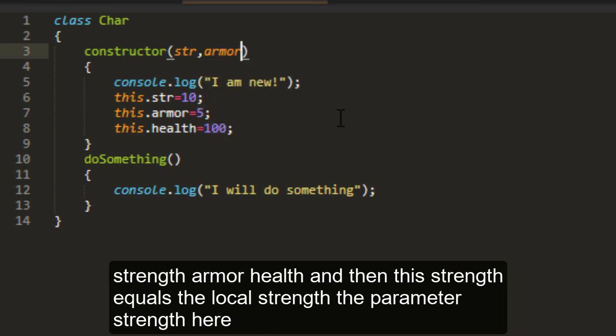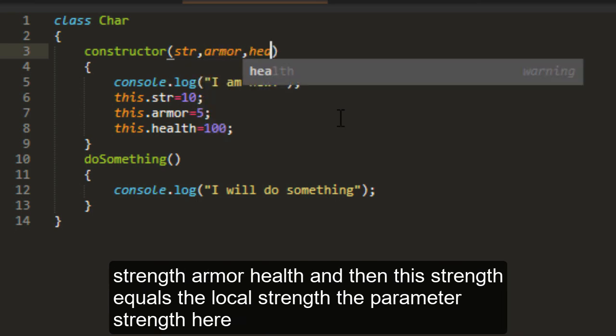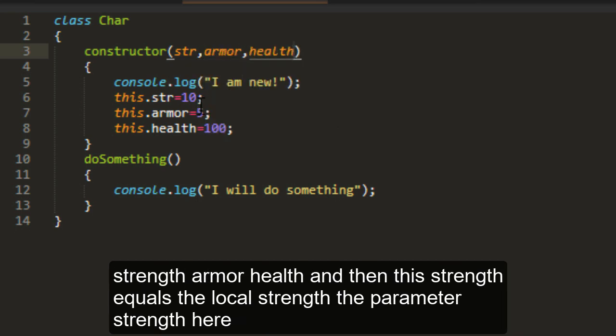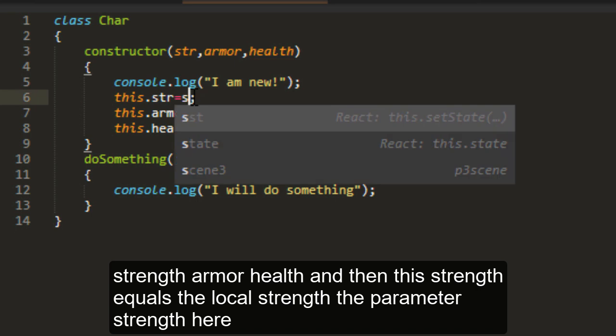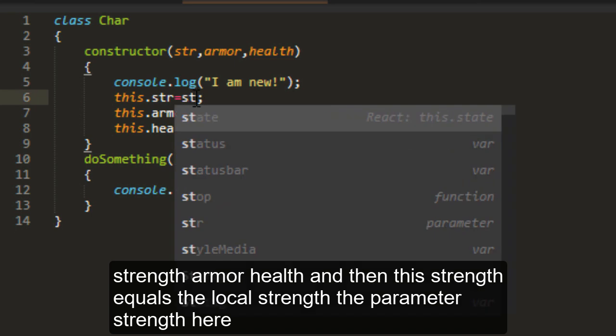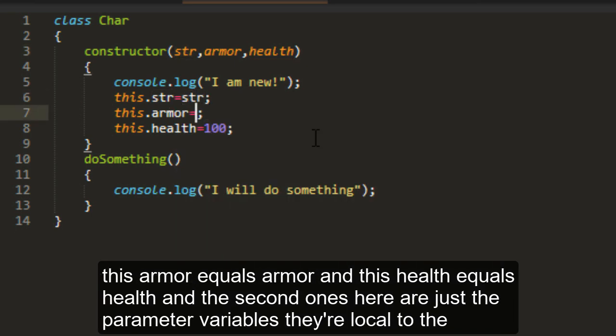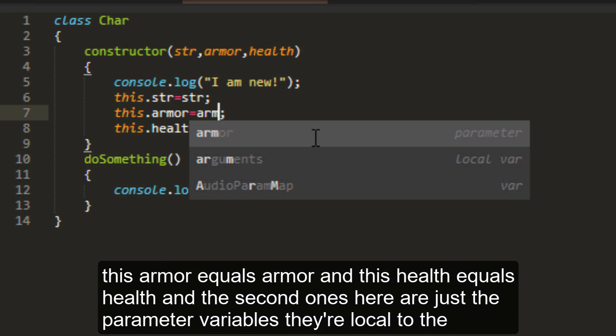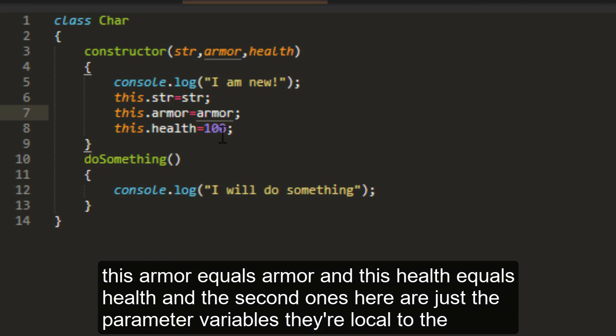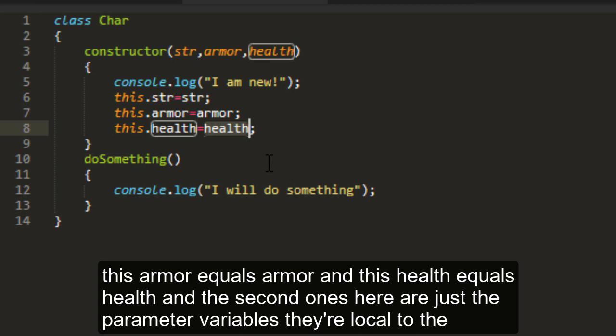Strength, armor, health. And then this strength equals the local strength, the parameter strength here. This armor equals armor. And this health equals health. And the second ones here are just the parameter variables.